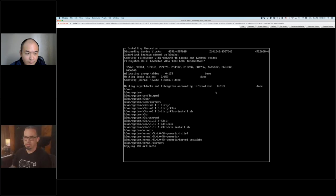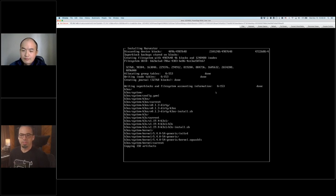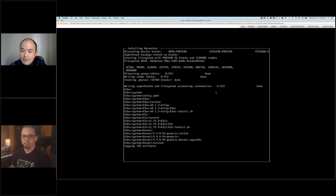Does Harvester support PCI passthrough? It's a question from Bernard. I think so, but we need to double check. Harvester is using KubeVirt underneath, and if I remember correctly KubeVirt does support PCI passthrough, but we need to double check.